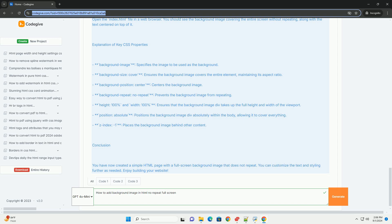Finally, applying these properties to the body or a specific container will achieve the desired full-screen background effect. This method ensures a visually appealing, non-repetitive background image for your webpage.